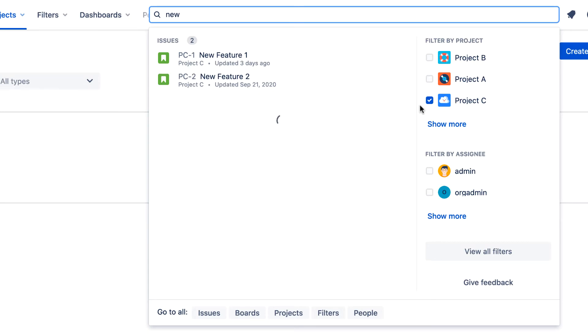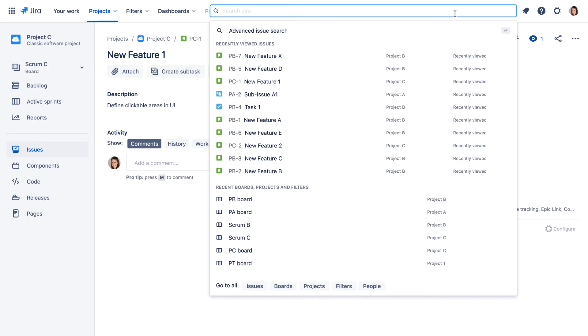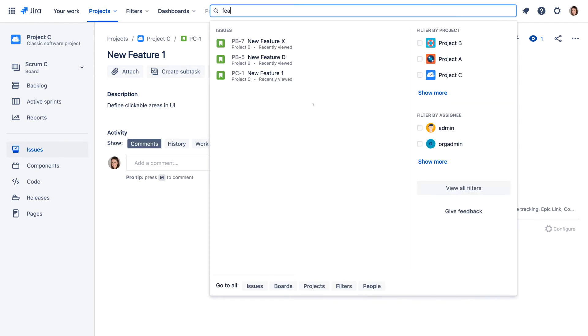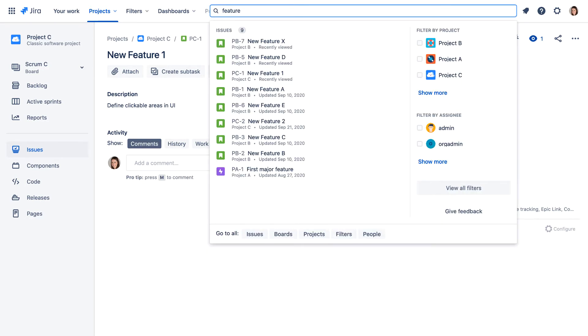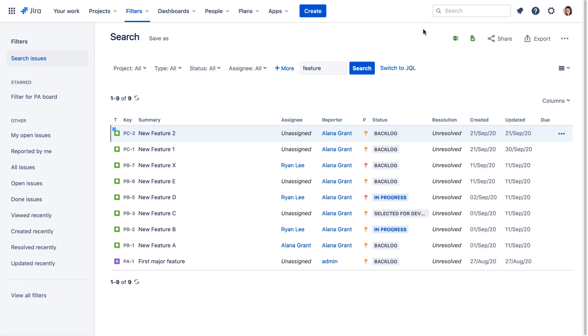Click an issue listed in the panel to view the issue details. If you type a search term and press Enter, the Advanced Issue Search page appears, showing all issues that match your search criteria. Here, you can further refine your search and work with the issues in the results list.